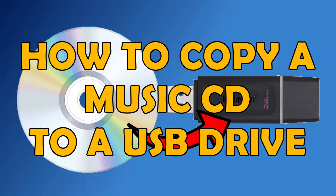This video is going to show you how you can burn your CDs to a USB to play in another device such as a car stereo system.